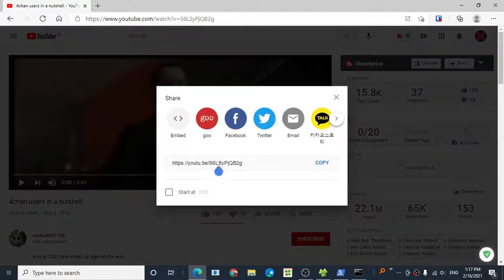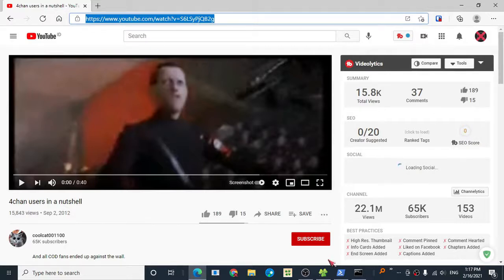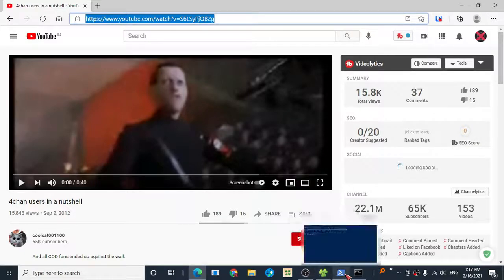Again, it can be a share link—just a reminder—or a video link from your browser.